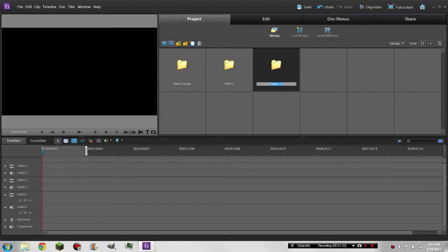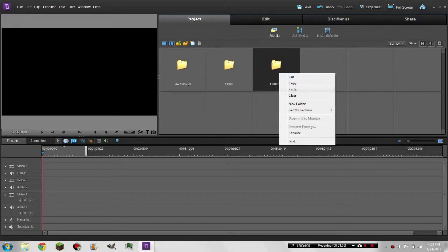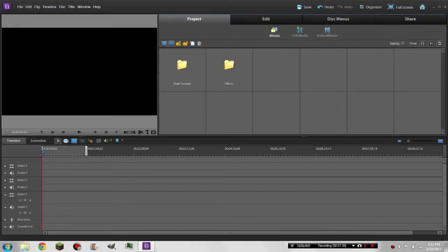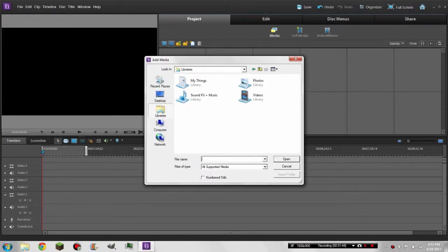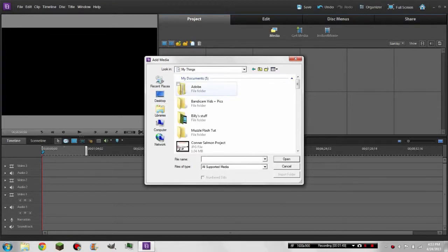We don't need a separate sound folder because we can just put that in Effects. So go into Raw Footage and get your raw footage. I got mine from one of my action movies called 'Guns Blazing' — I'll put a link to that in the description.